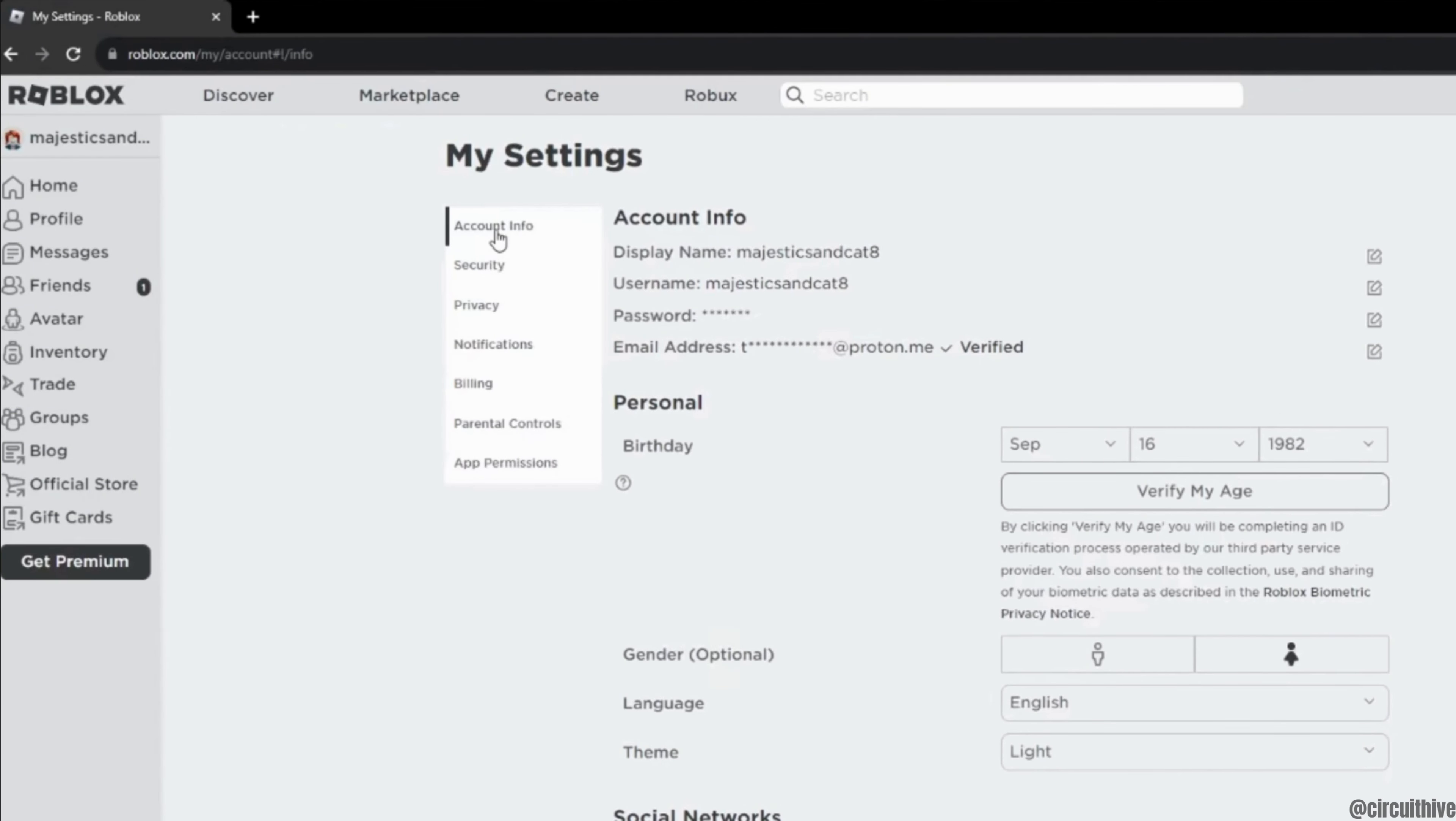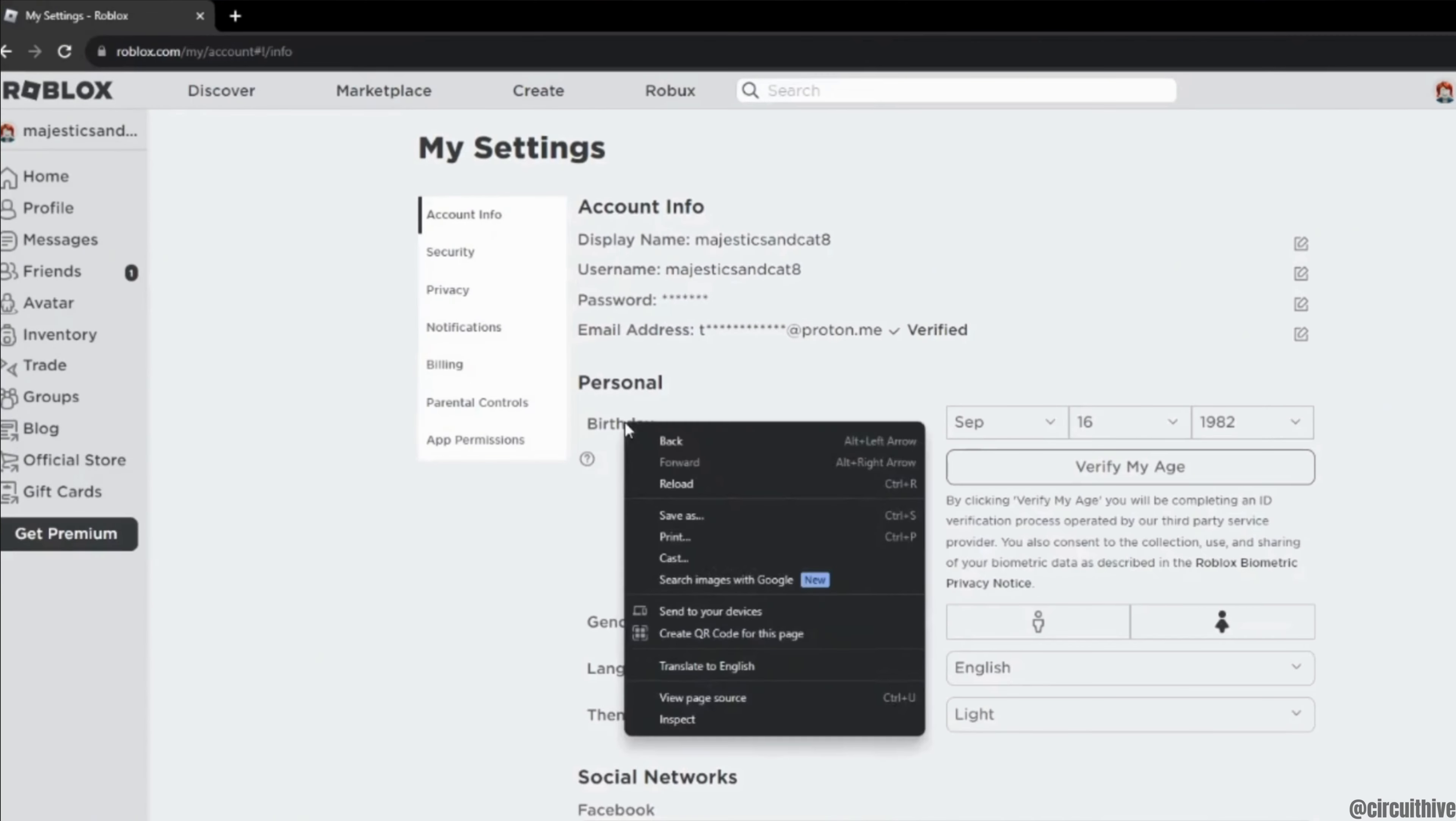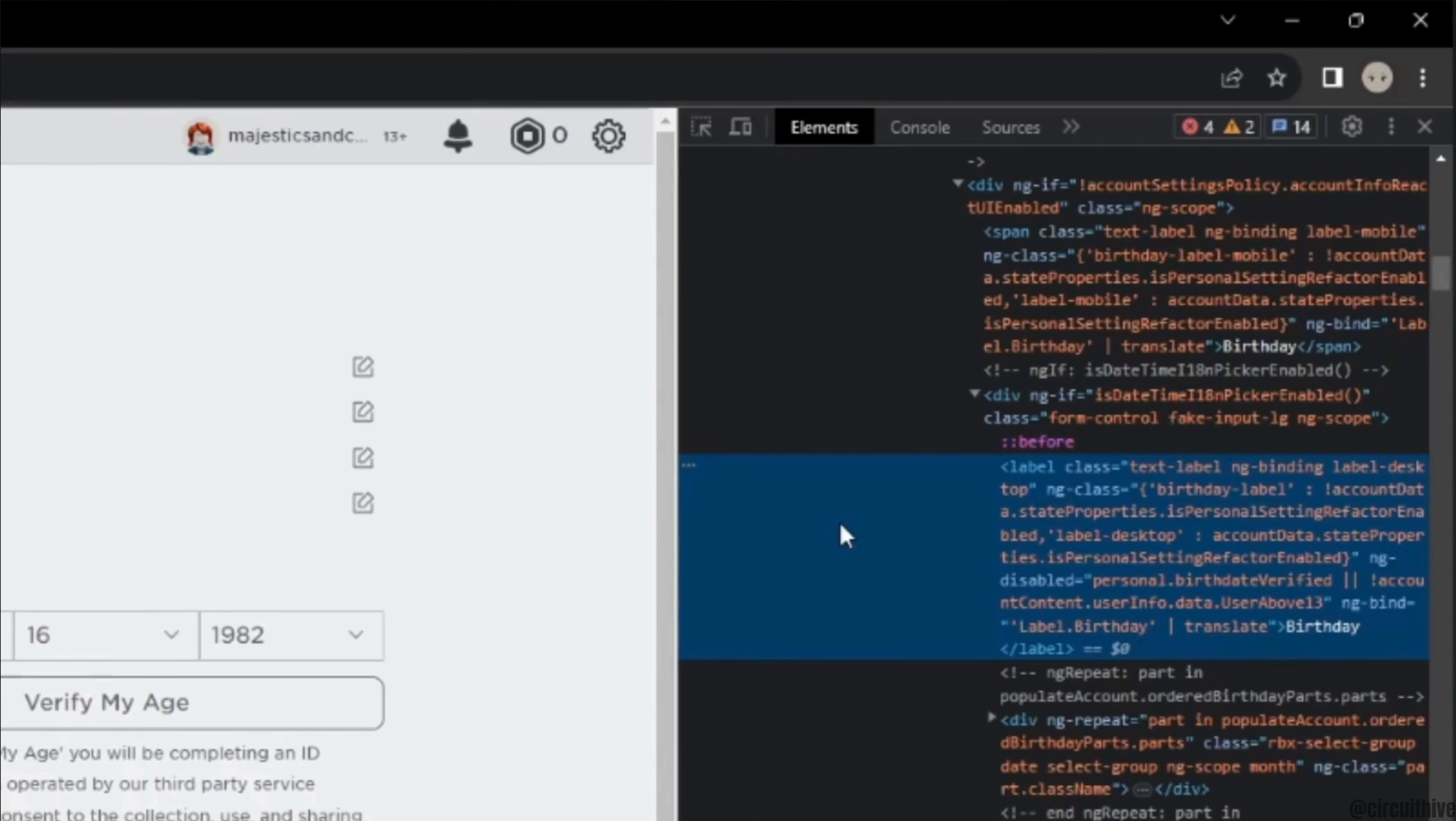Once you are in here, right click on the option birthday and then click on inspect. Another window will appear on your screen.